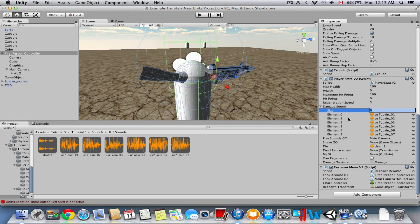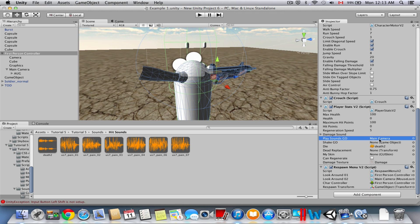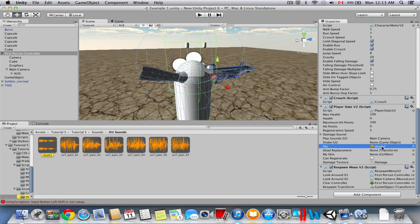Drag your hit sounds into the slots and you can increase the array size if you want. For Play Sounds Go, drag the Main Camera in — that's where the audio plays from since we added the Audio Source there. Shake Go will be covered in the next tutorial. Die is basically the death sound — you can drag a death sound in there too. If the damage texture isn't working, I'll show you how to fix that in the next tutorial.